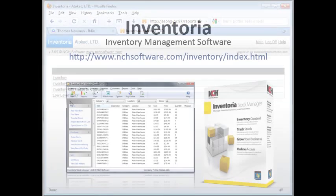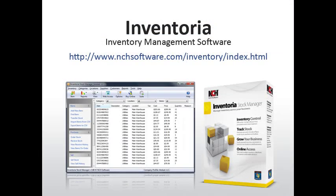And that's how you use the web interface of Inventoria. Feel free to explore all the functions as you use them in the main interface, and enjoy the access you have to your data, no matter where you're at. For more business software solutions from NCH Software, visit the address shown on your screen.